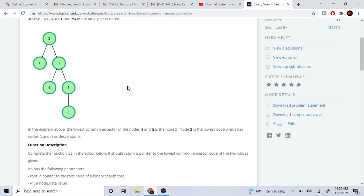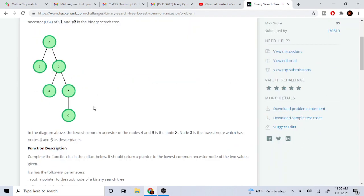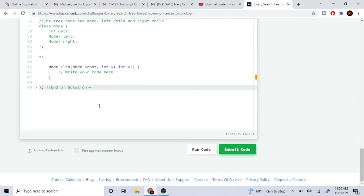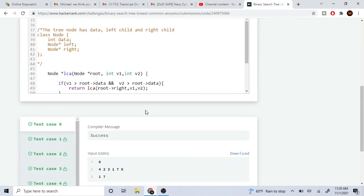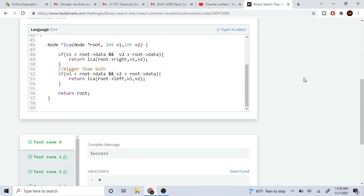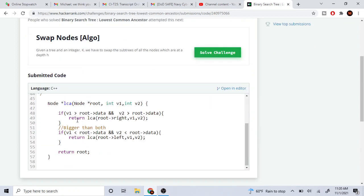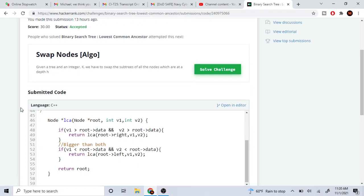So the code here is actually not super difficult. Essentially, what we're doing is: if the left-hand side node is greater than the current root and the right-hand side node is greater than the current root, we're going to go to the right. If the left-hand side is less than the root and the right-hand side is less than the root, we're going to go to the left. Otherwise, we return root. And why does this work?